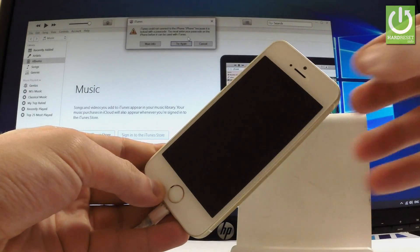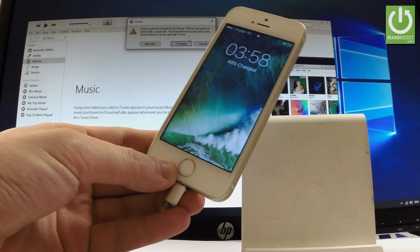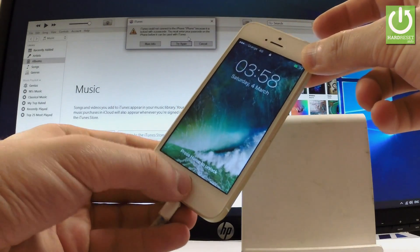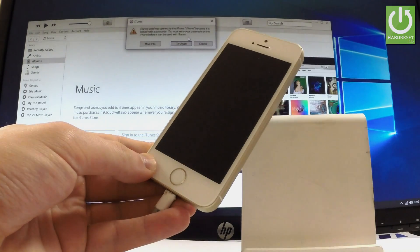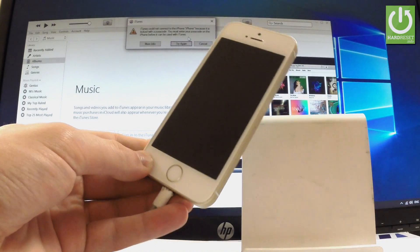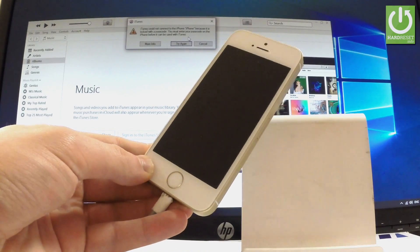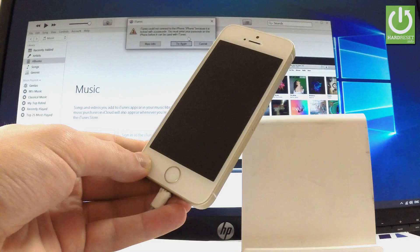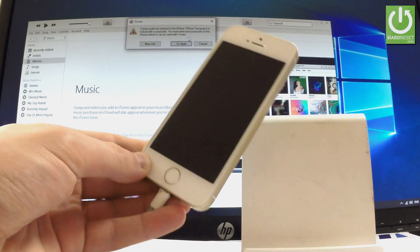All you have to do right now is hold down together two keys: the power key and the home button. Hold them together for about 10 seconds, and after that you have to release only the power key and keep holding the home button until the appropriate information appears on your iTunes.